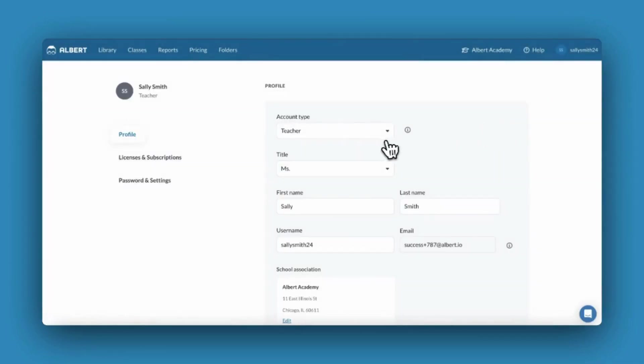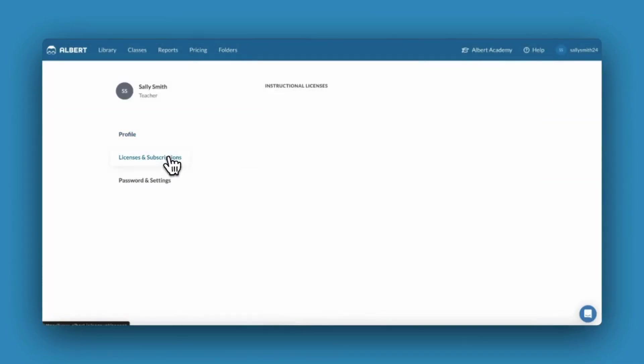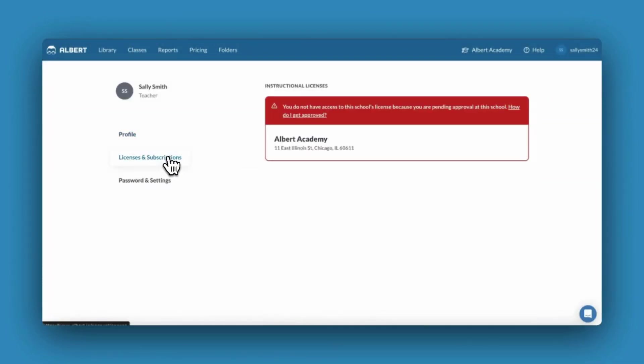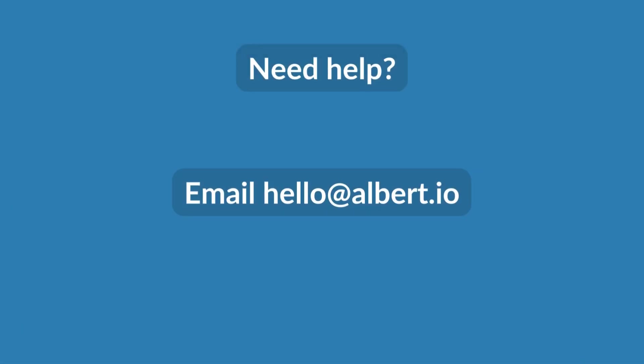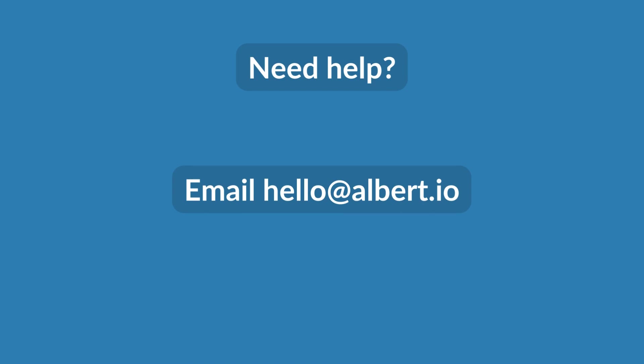Contact your school's Albert administrator if you do not have access to your school's license. If you're not sure who your school's Albert administrator is or need support getting approved, email hello at albert.io.